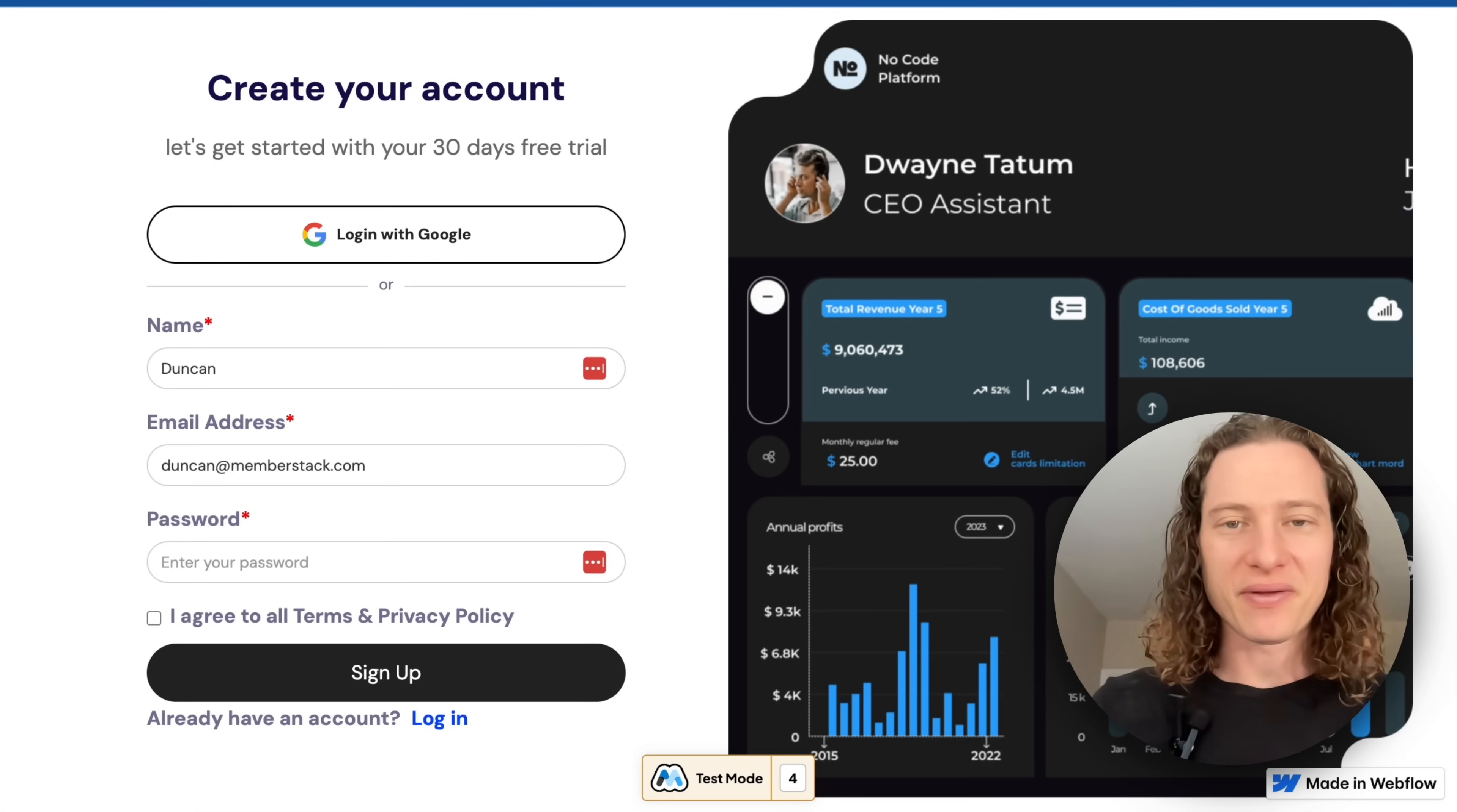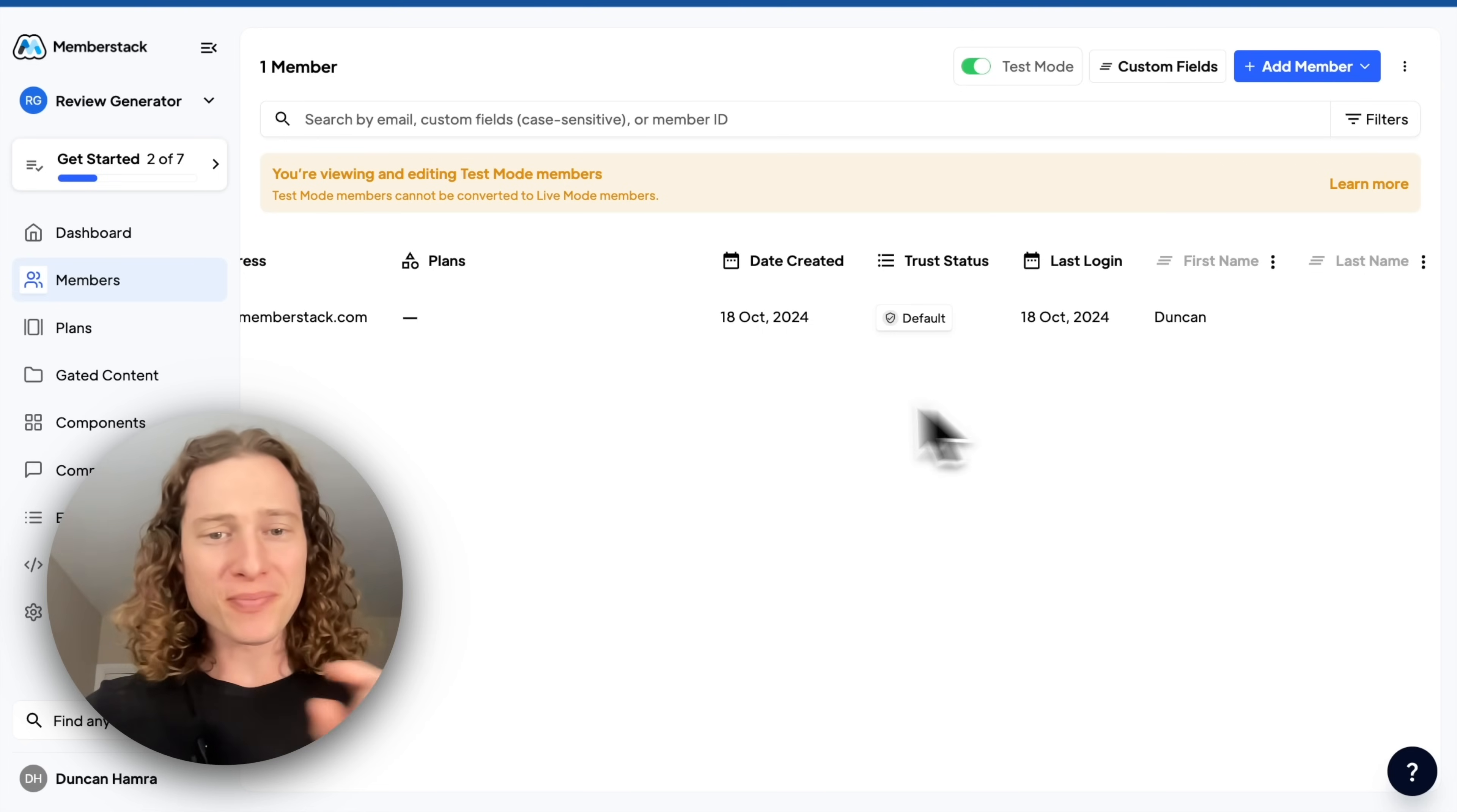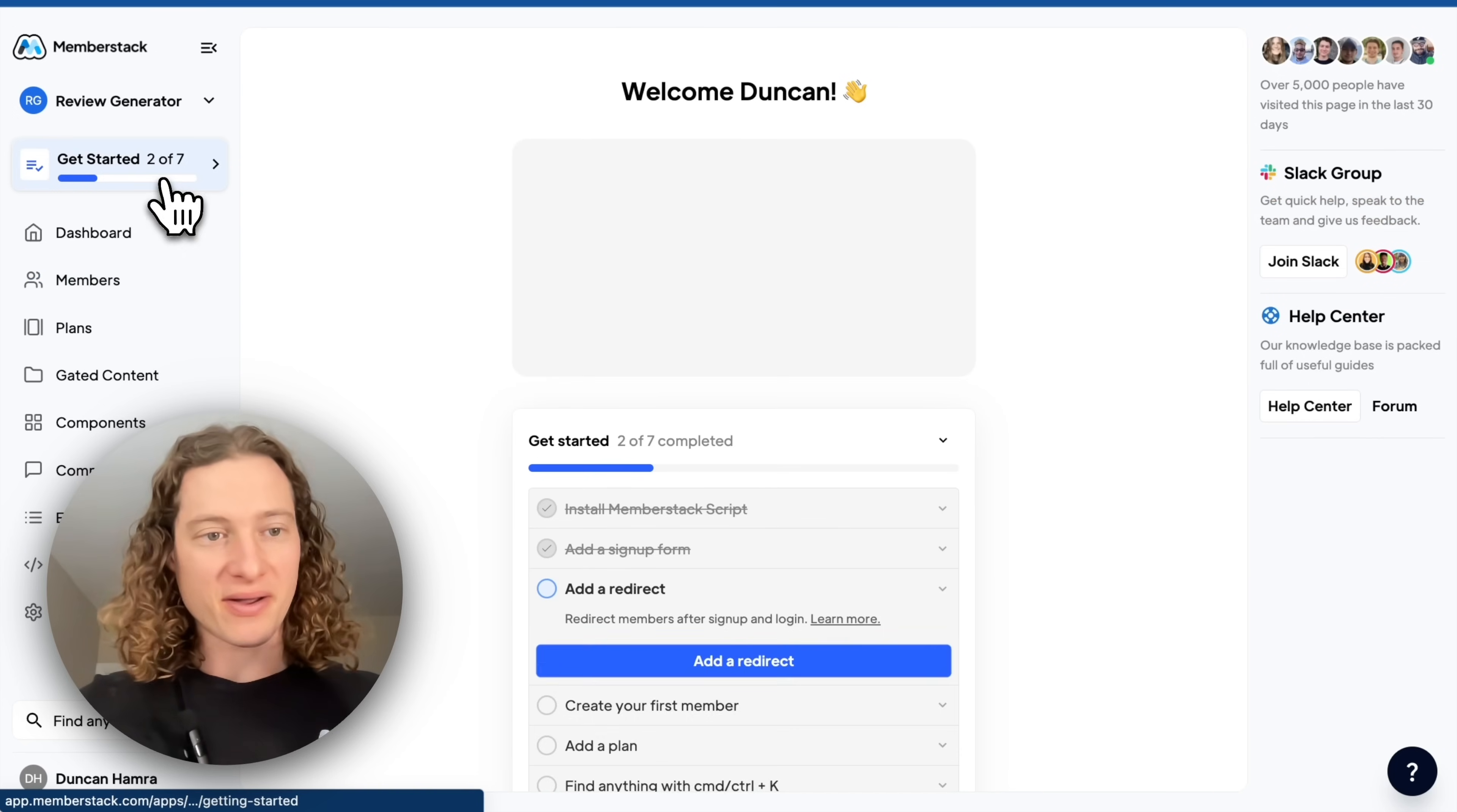We're going to set that up in a future step. But first, back here in Memberstack, we have our first member. So let's take a moment to celebrate. This is a huge milestone. We now have functional user logins and signups on our site, and we just need to build up from this foundation.